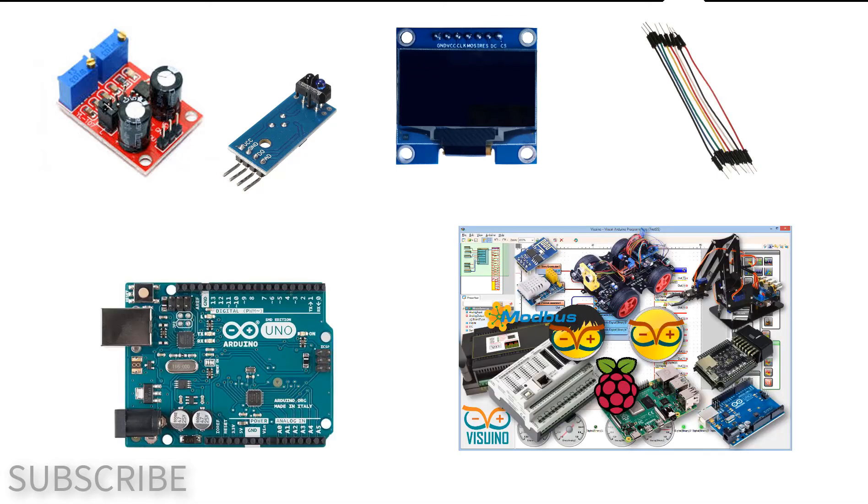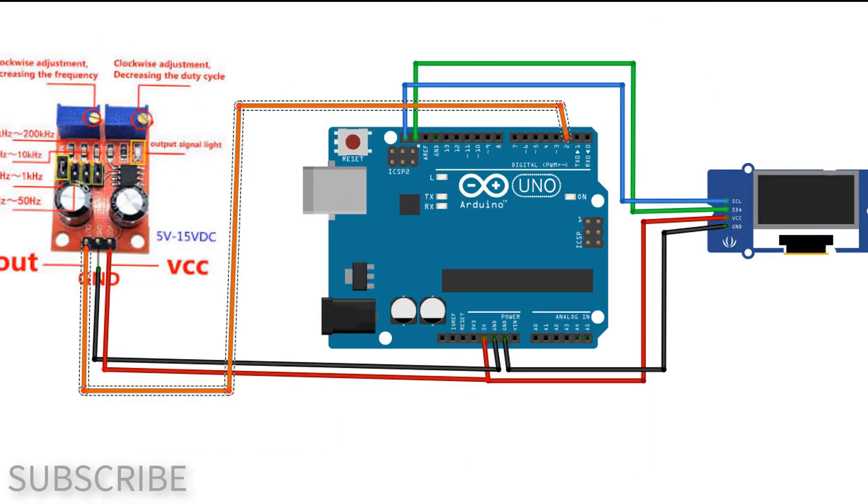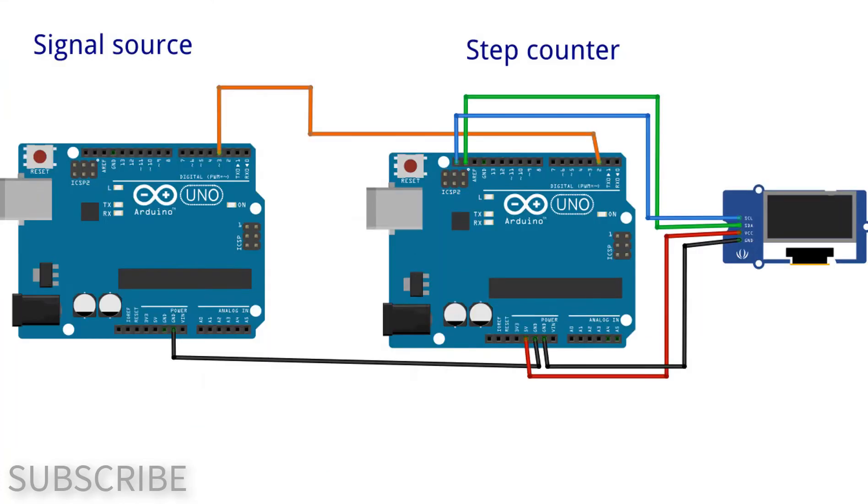If you are using a 555 module, wire everything according to this schematic. If you are using a sensor, then wire everything according to this schematic. And if you are using another Arduino as a source, then wire everything according to this schematic.